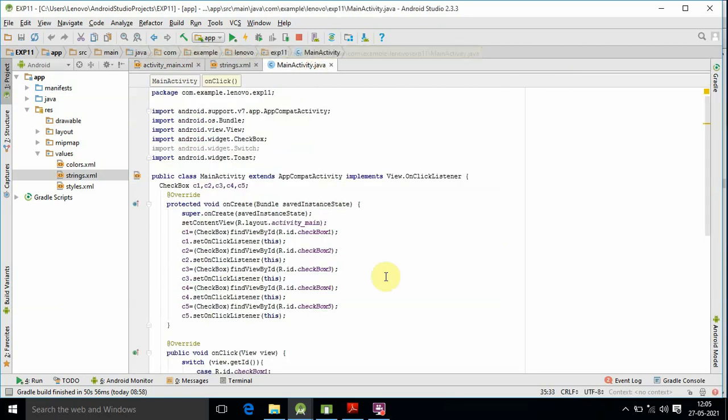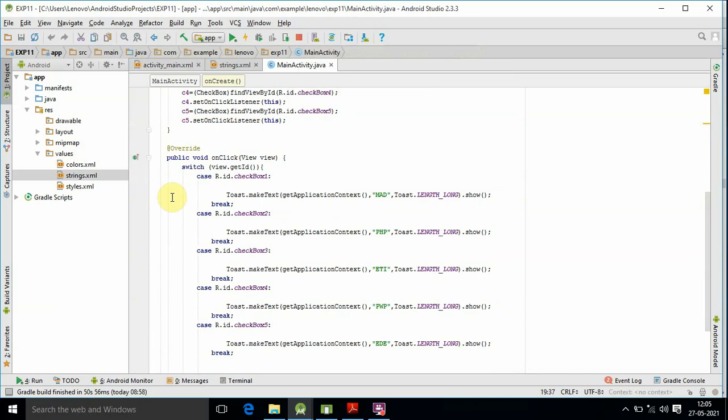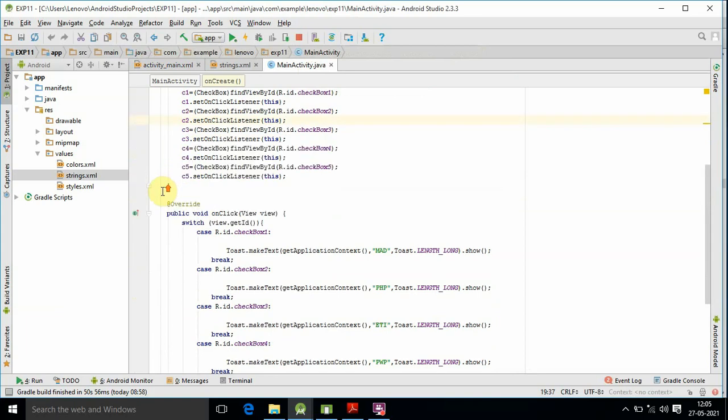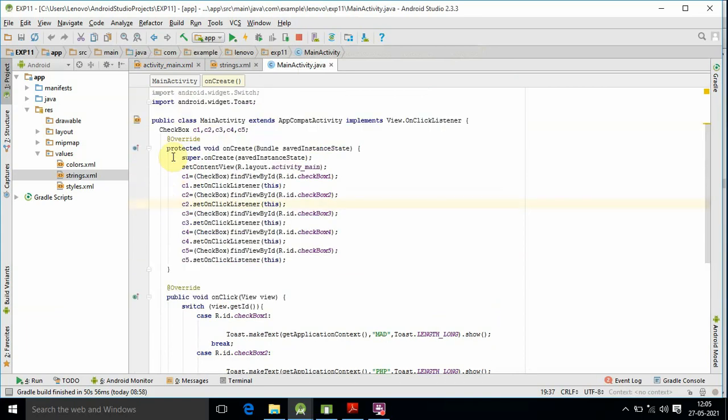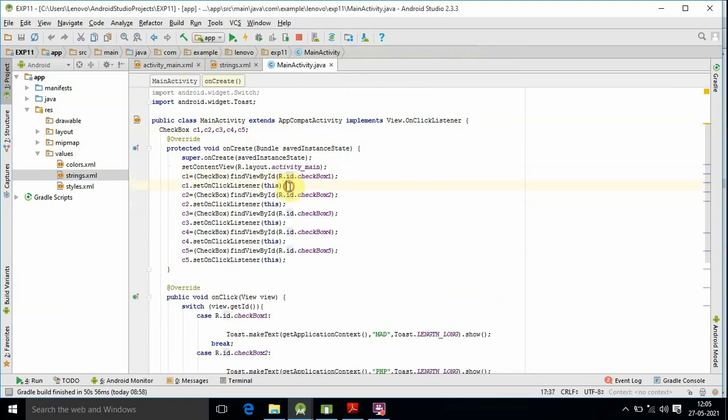In the Java file, we need to initialize the checkboxes as C1, C2, C3, C4, C5. Then we need to initialize using FindViewByID. Then we need to set an onclick listener.